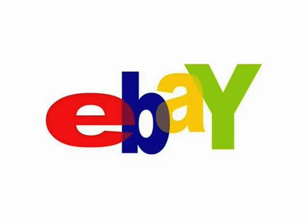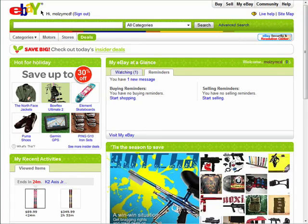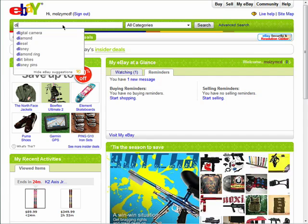Welcome back to the beginner's guide to buying and selling on eBay. Let's get right into performing a search for what you're hoping to buy on eBay. You can simply enter in what you're looking for here, like a digital camera, and eBay will automatically search all categories.